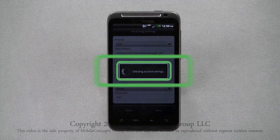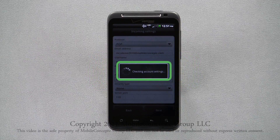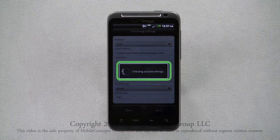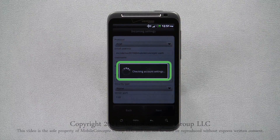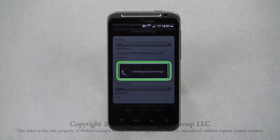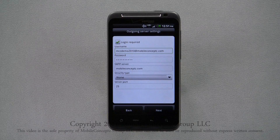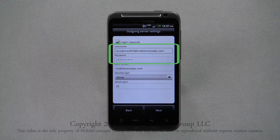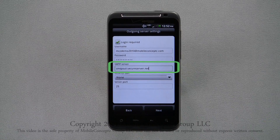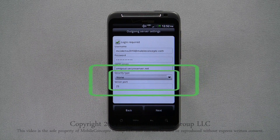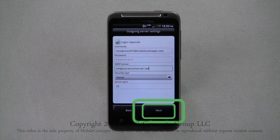The phone will check the account settings for accuracy. Next, you'll need to enter the information for the outgoing server. Again, your username and password will be carried over. Enter the correct server address, security type, and server port. Tap Next when you're finished.